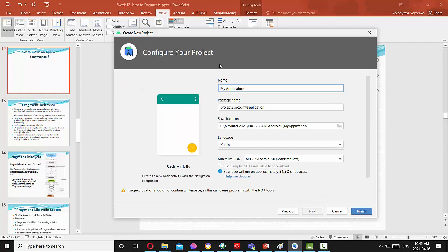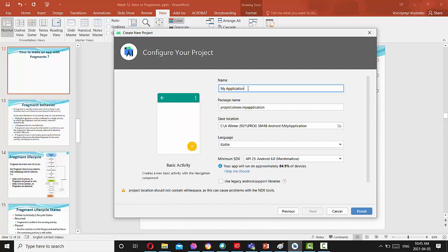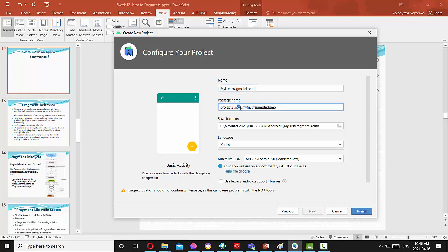Press next. Just put your name here, my first fragment demo. Use your package name project student number, my first fragment demo. Instead of this number, you can put your student number ID and press finish.